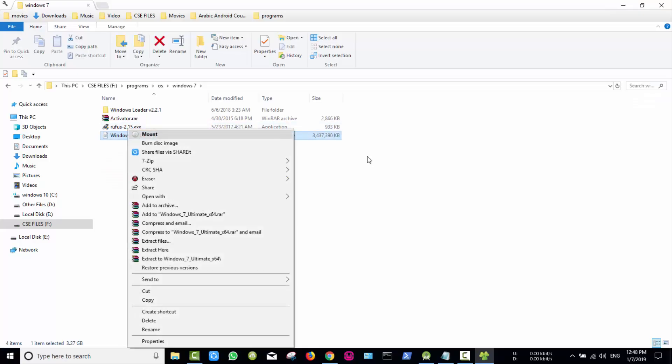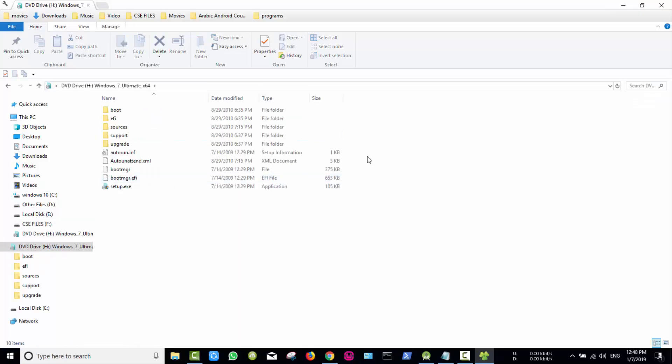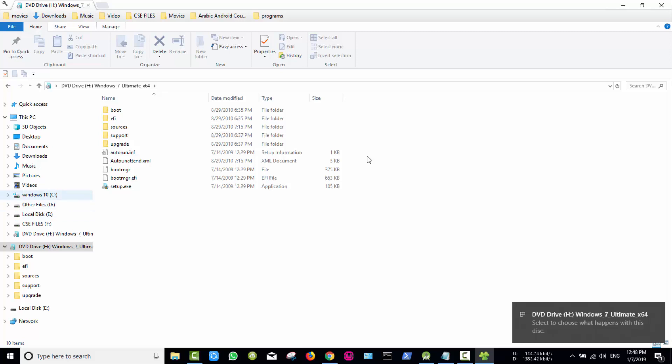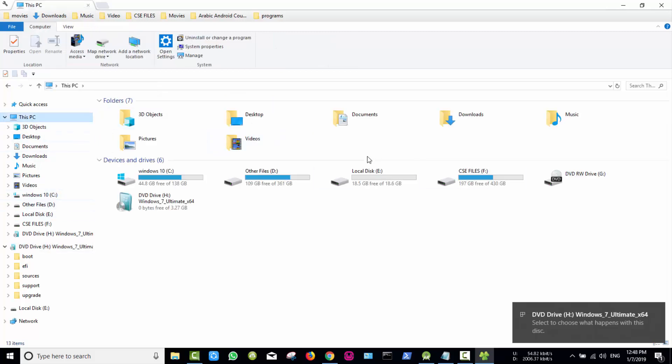Go to your Windows installation file and mount it to your DVD driver. Now you find it under my computer list.